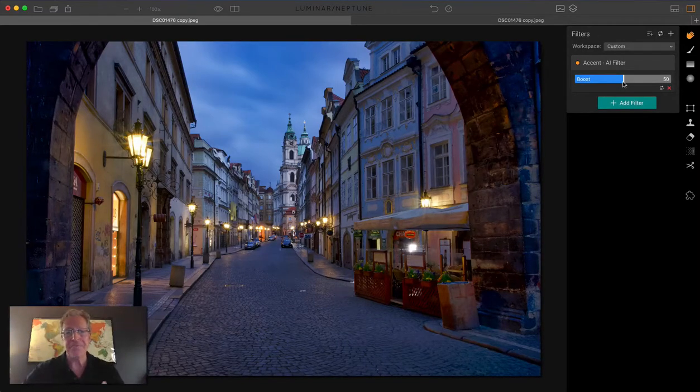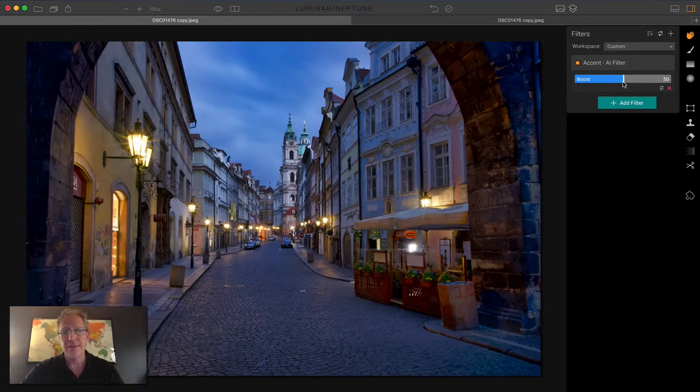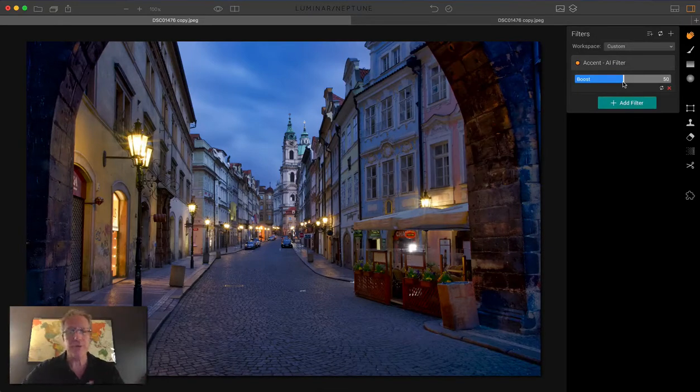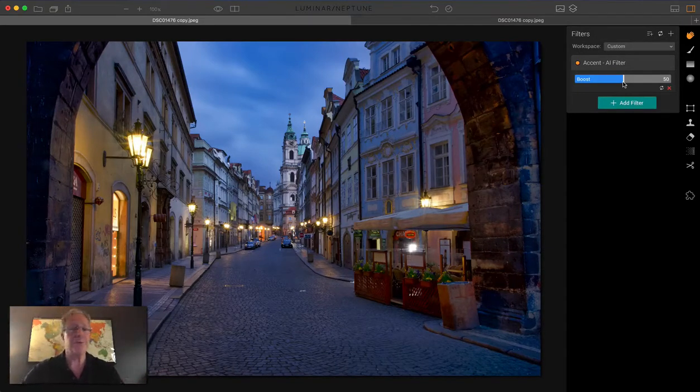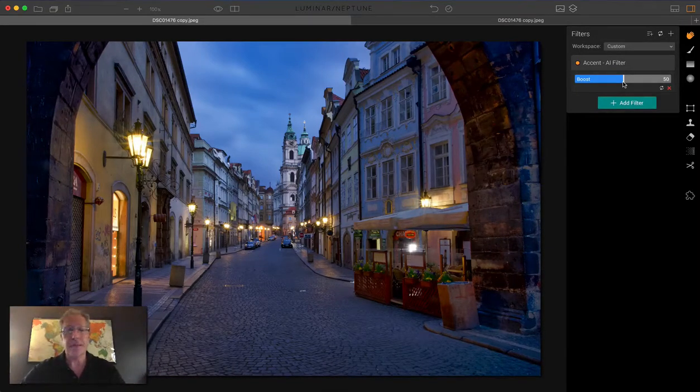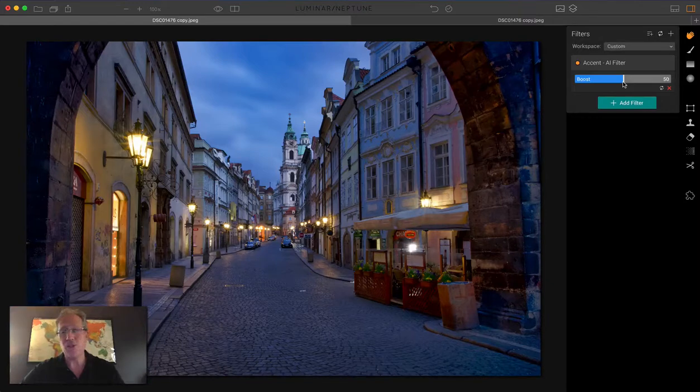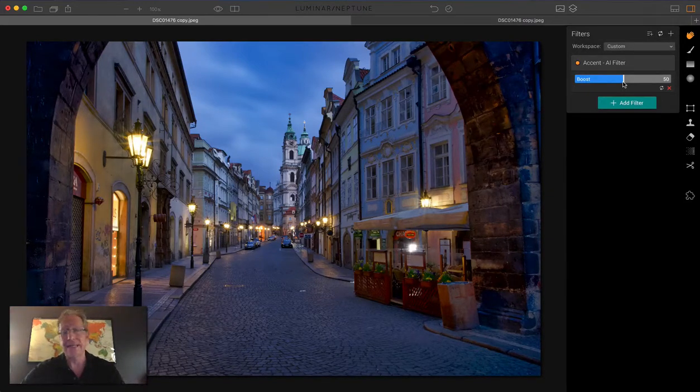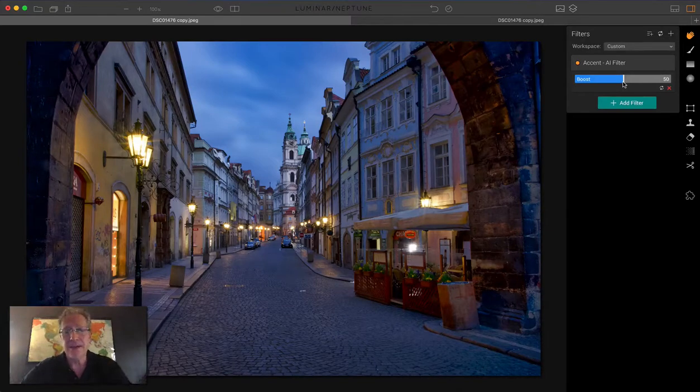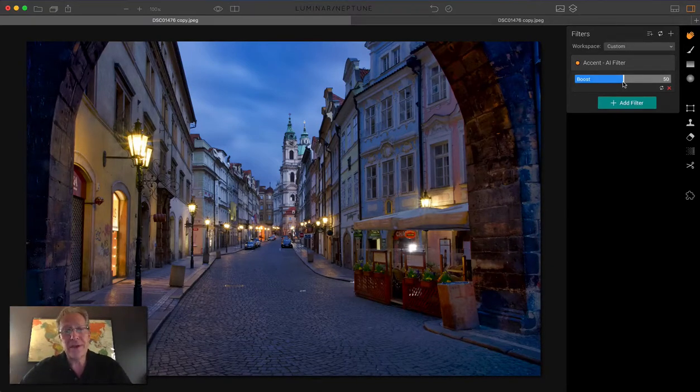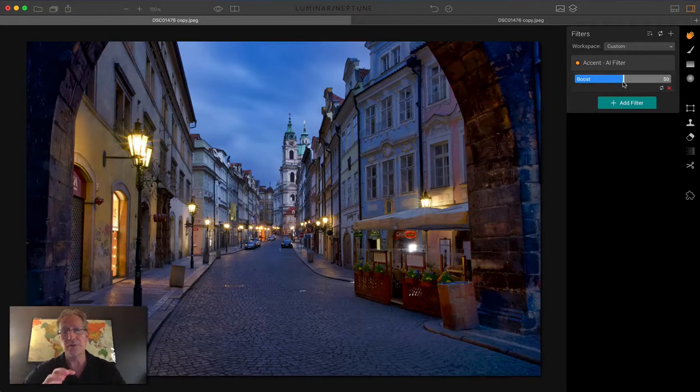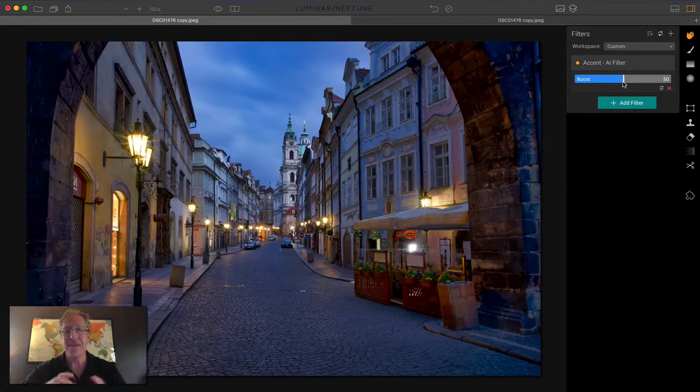So that's a quick sort of inspection, deconstruction, whatever you want to call it about the Accent AI filter. Luminar Neptune's awesome. Accent AI is super fun. You've probably been hearing a lot about it. I hope you've been using it yourself. If not, get busy, folks. It's fun. Okay, that's really it. Just a quick video trying to compare it and to show you all the cool stuff that was built into Accent AI.